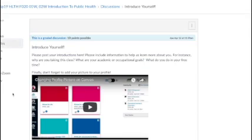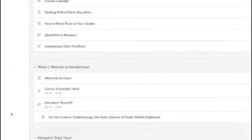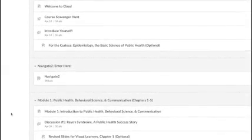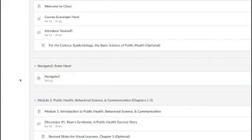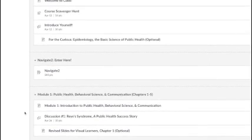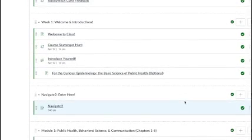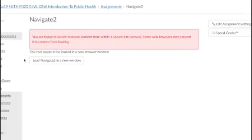Then we'll start working in Navigate 2. Here's the entry into Navigate 2 and the Module 1 information. So click into Navigate 2. Notice this red box.